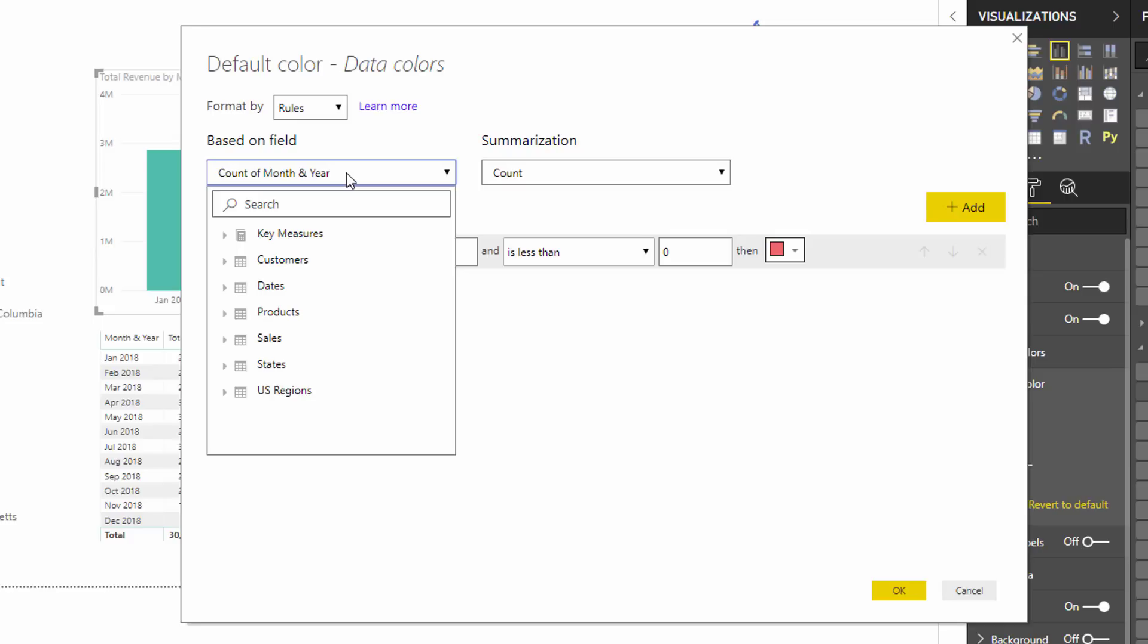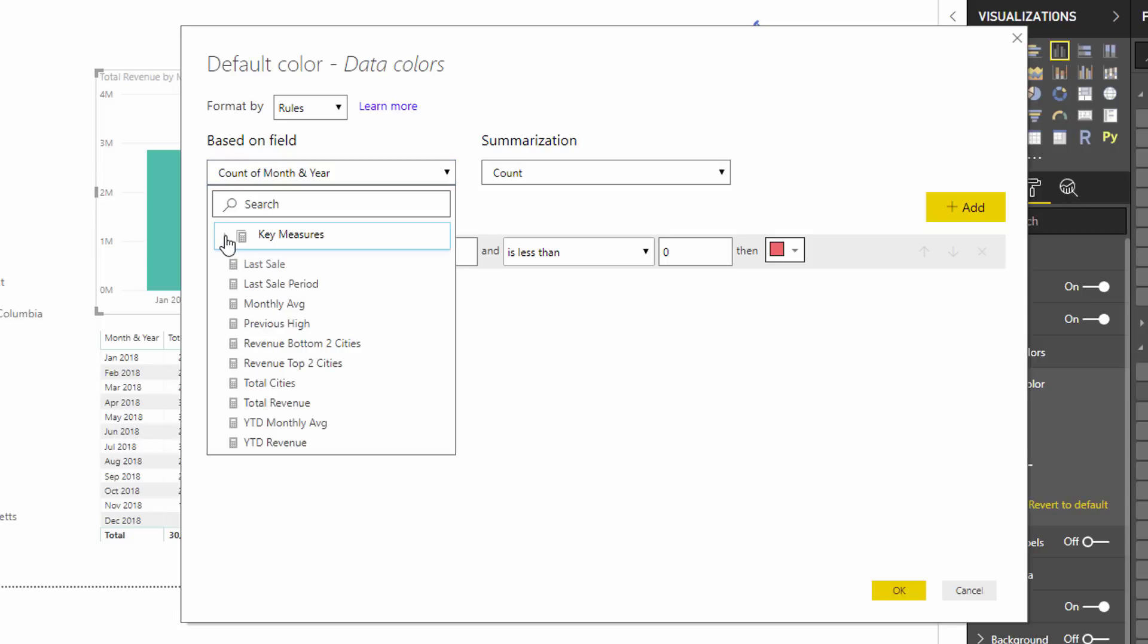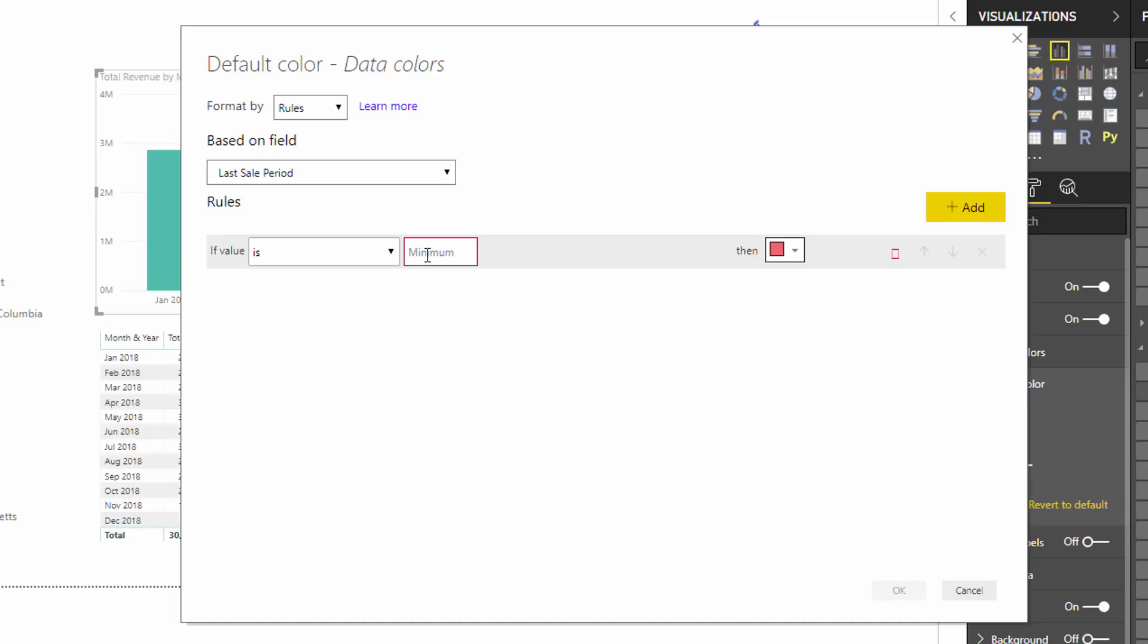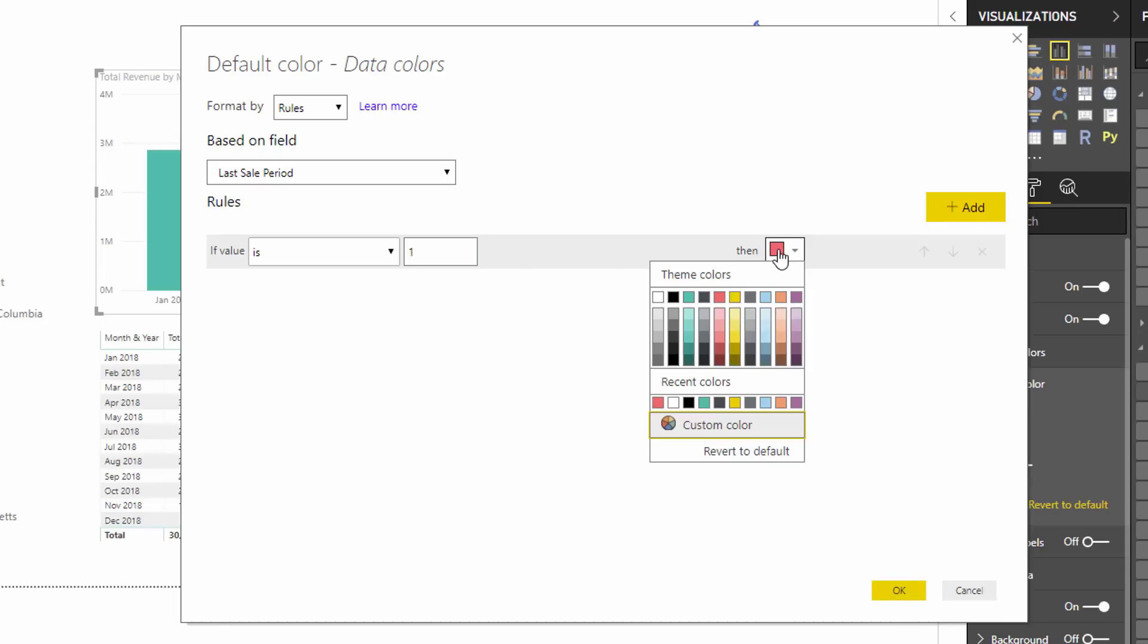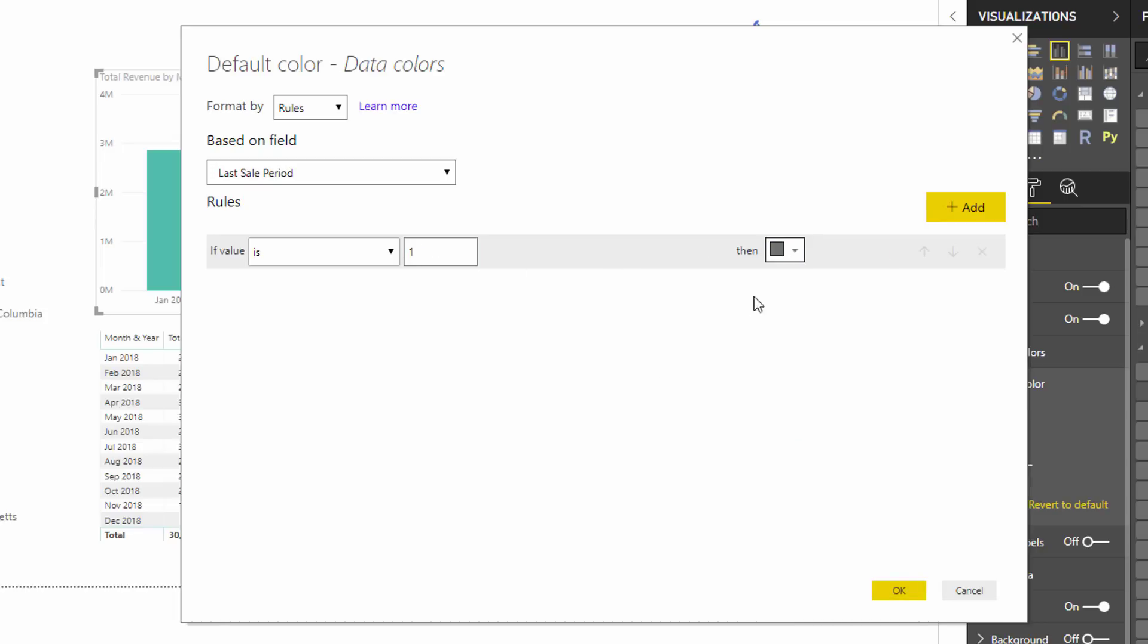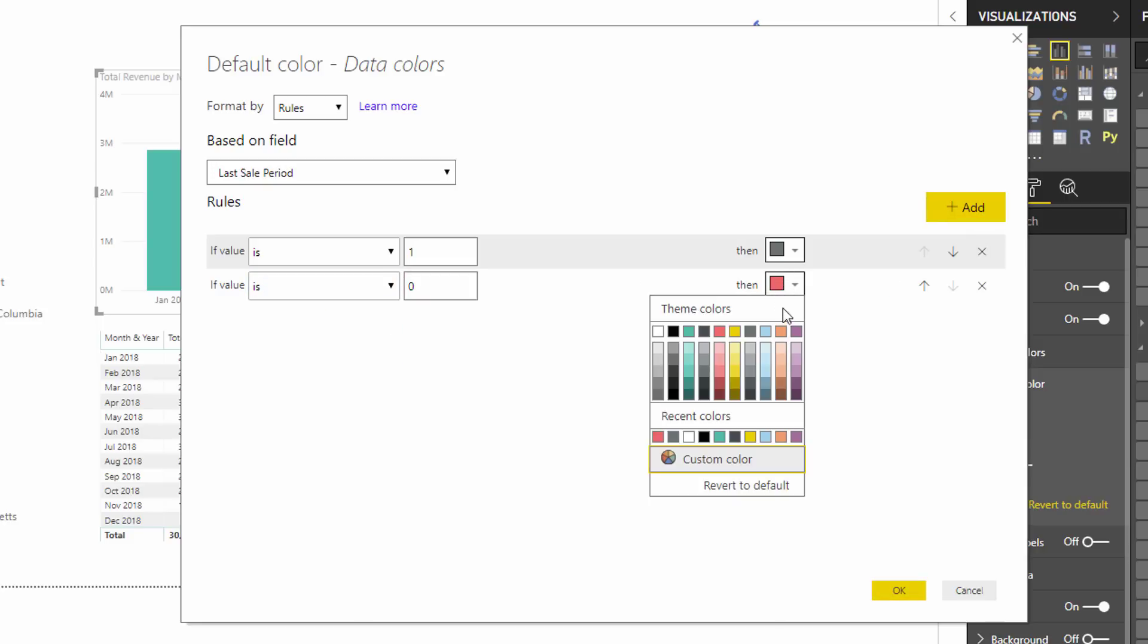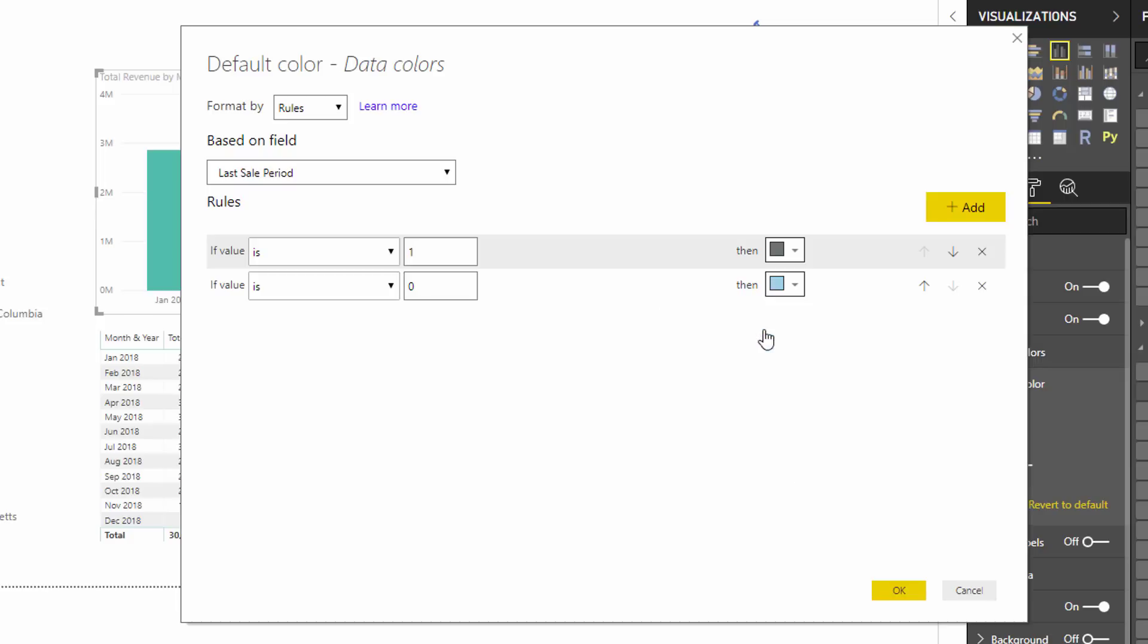Then I can actually come down here. And this is, hopefully you're seeing how reusable this technique is in so different ways as I'm working through this. It's incredible actually, how the variability of this technique. So then I'm going to go key measures. And I'm going to go last sale, I'm going to go find my last sale period. Then I'm going to say, if the value is one, I want this to equal to, say, I'm going to make this a gray color. I'm going to add, if the value is equal to zero, I want to make this, say, we'll make it a blue color. So I'm just adding these rules into my visualization now based on this calculated measure. Then I'm going to go okay.